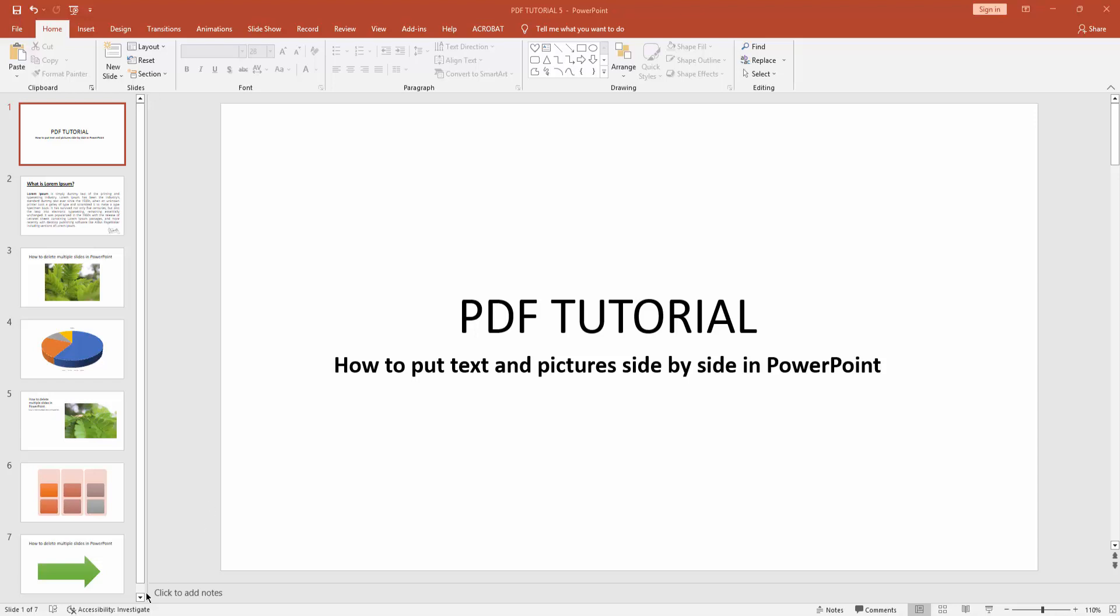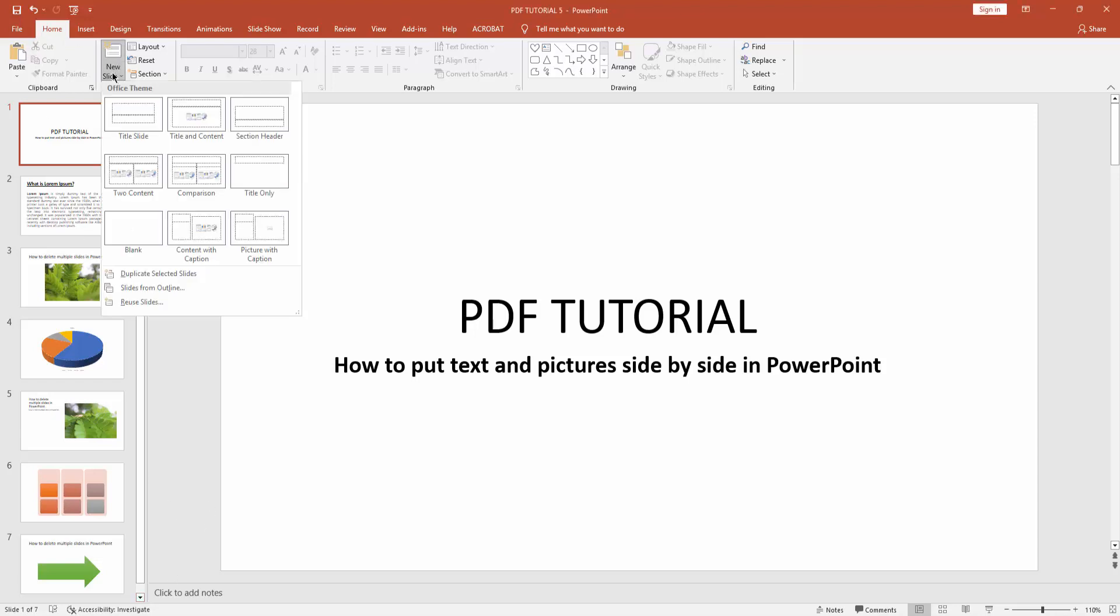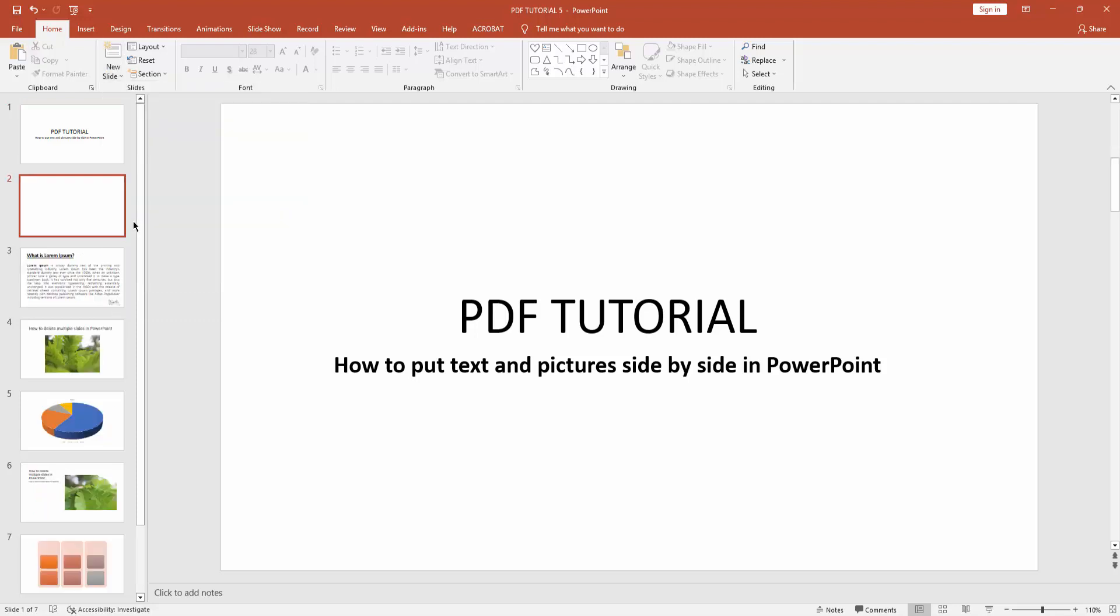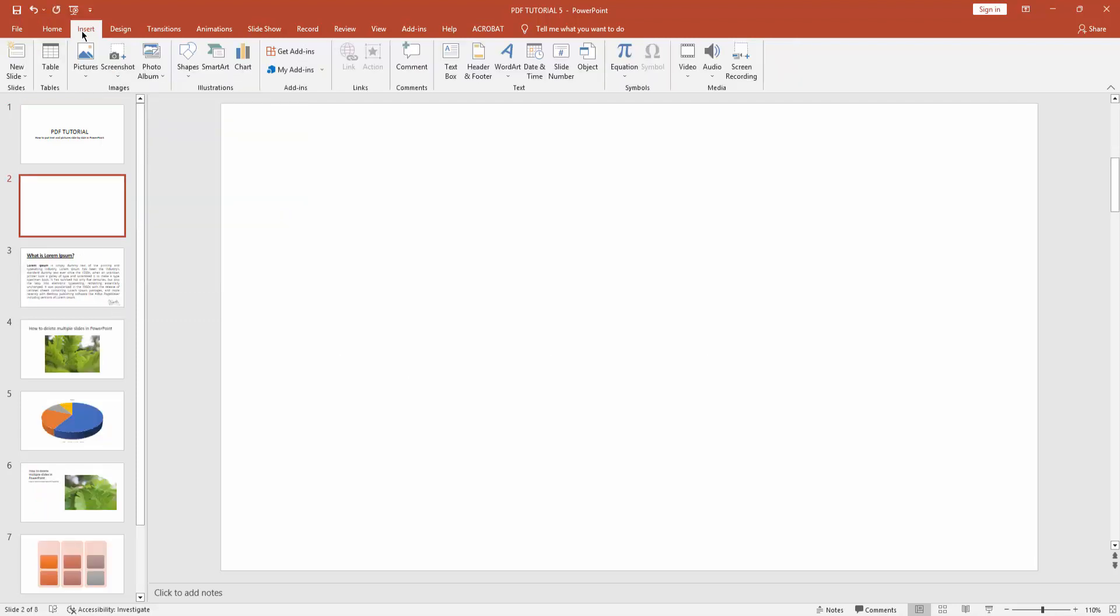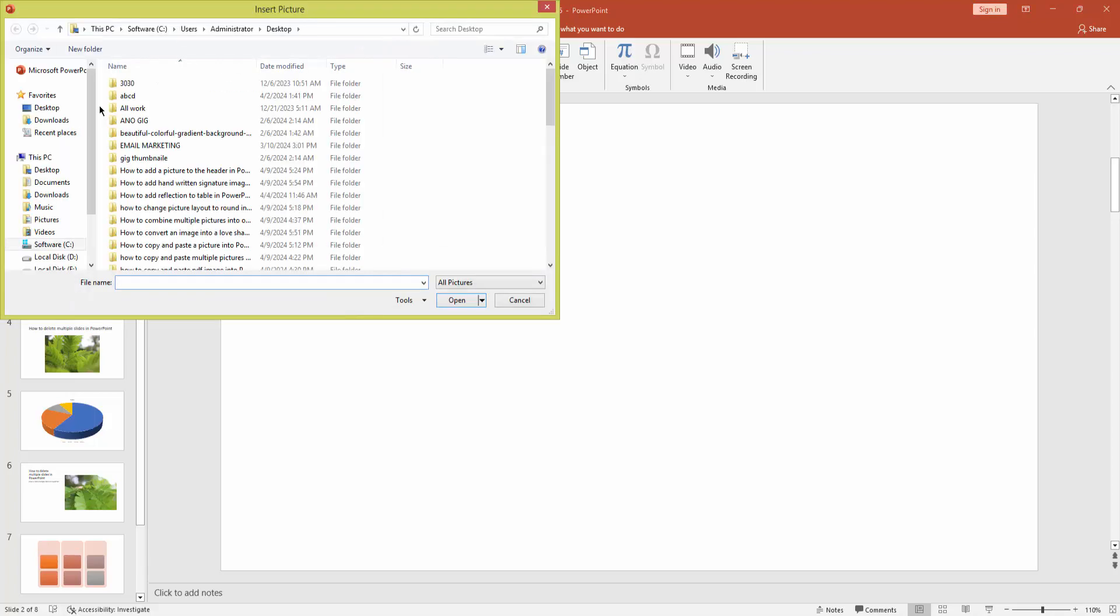At first, you have to open a PowerPoint presentation. Then we go to the Home menu, select the New Slide drop-down menu, and create a blank slide. Now we go to the Insert menu, select the Picture drop-down menu, and click This Device.